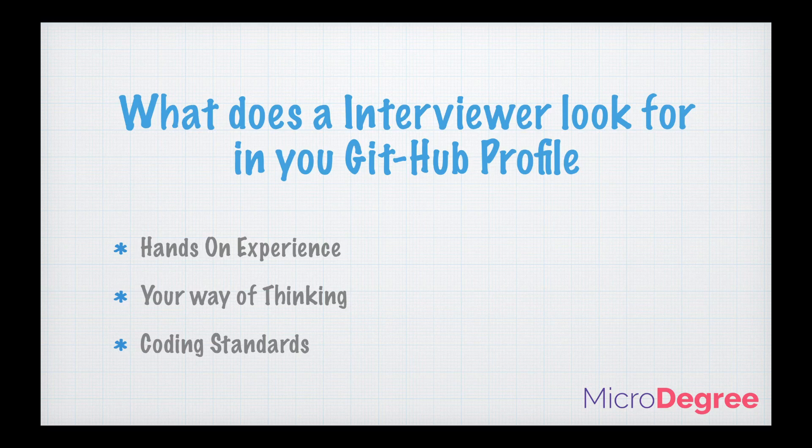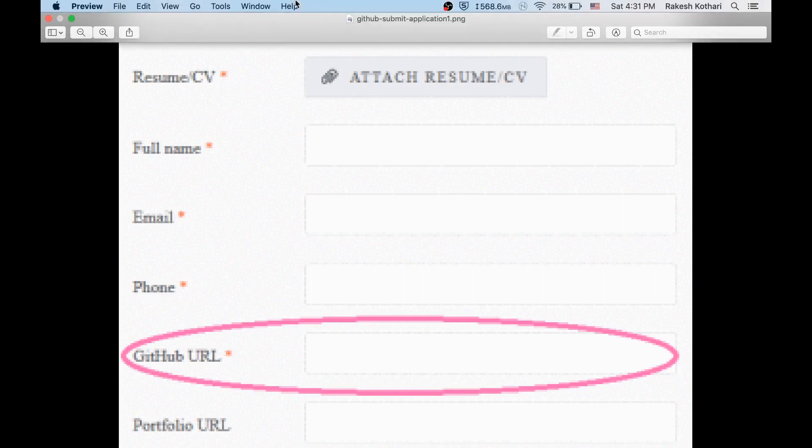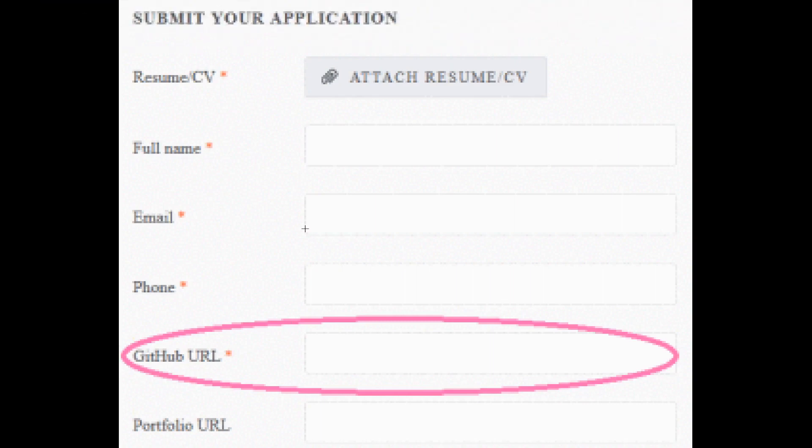Next step, this is the most important part: what does an interviewer look for in your GitHub profile? But before going there, let's try to see how you should represent a GitHub URL and how the companies look for it. In 2020, if you are applying for startups, when you upload your resume they would normally have a GitHub URL field itself, and you can see they have it mandatory. That's the importance of GitHub URL.